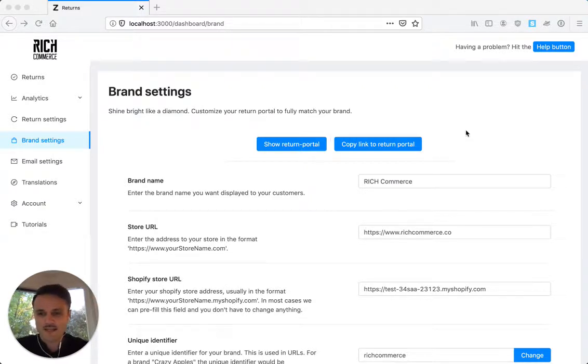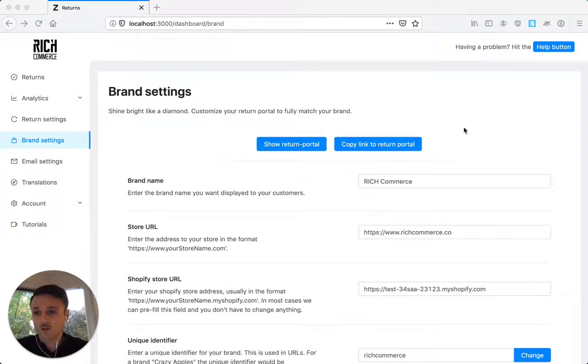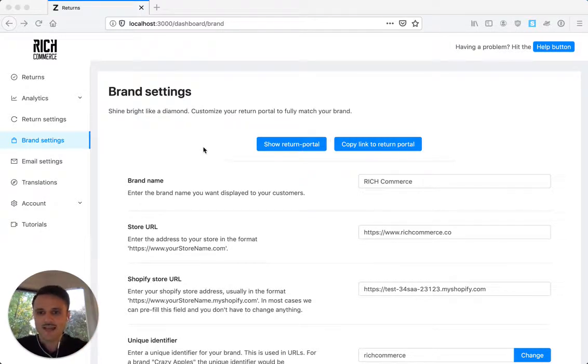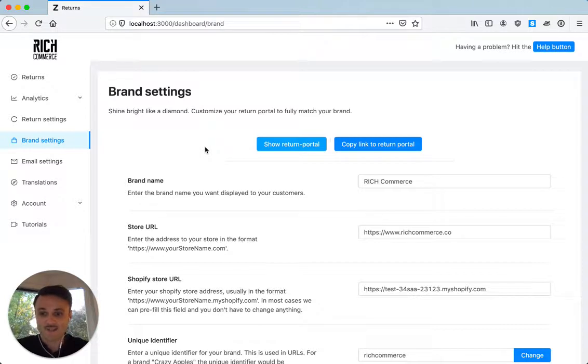At this point I guess that you have watched the first tutorial on how to launch your portal and now you want to adapt it to your brand and that's where the brand settings really kick in.